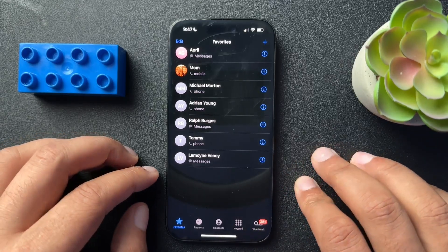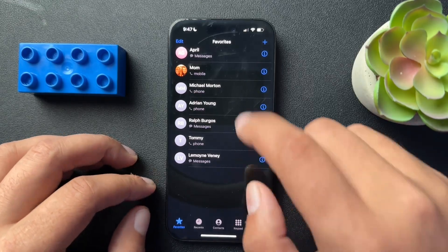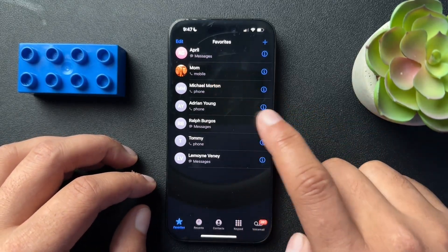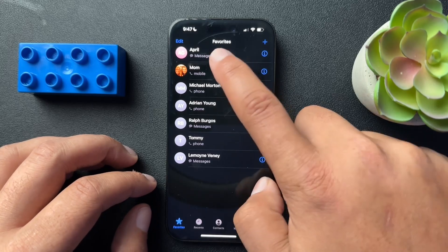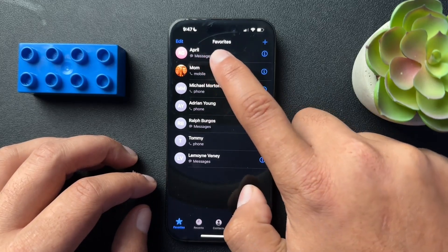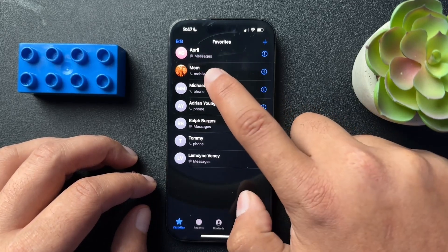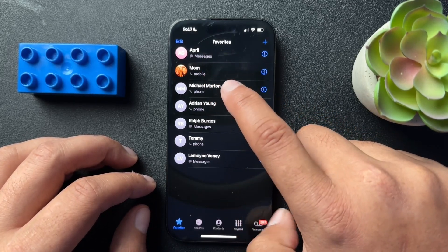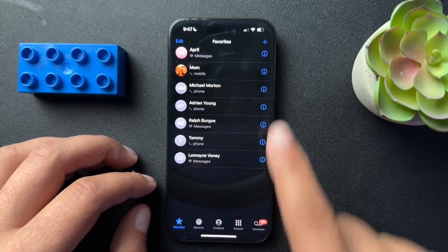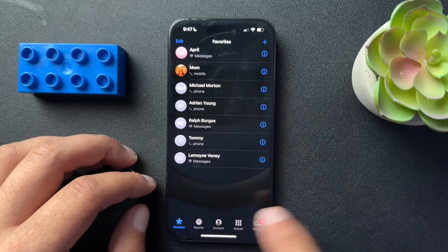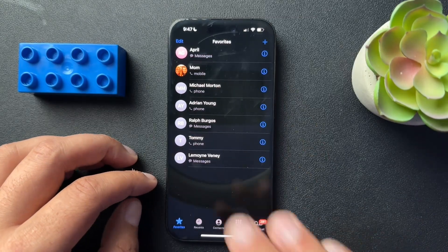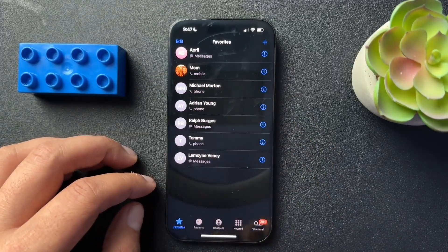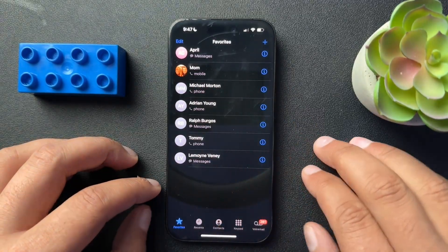But I didn't realize that you could customize the type of favorite that you're adding. So you can see that April up top is messages, mom is mobile, Michael is phone. I can set all of these up in favorites so that it automatically goes to what I want.